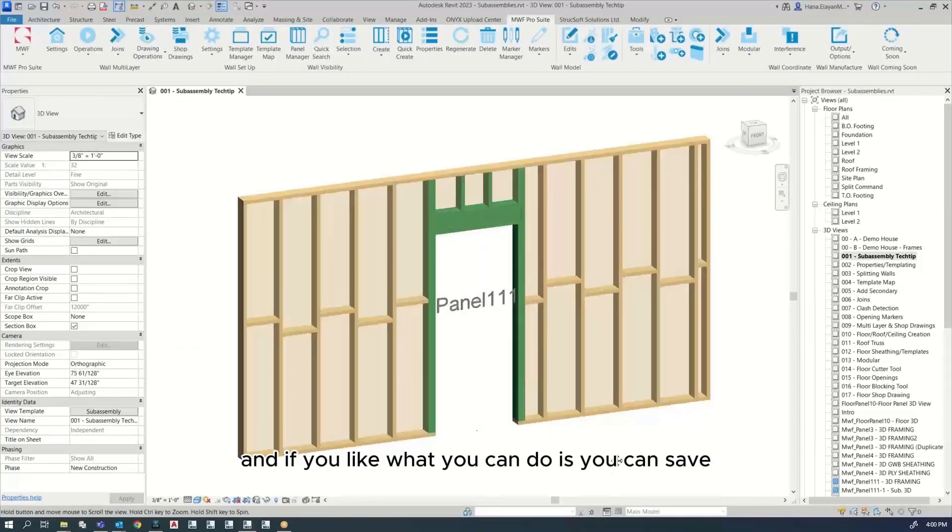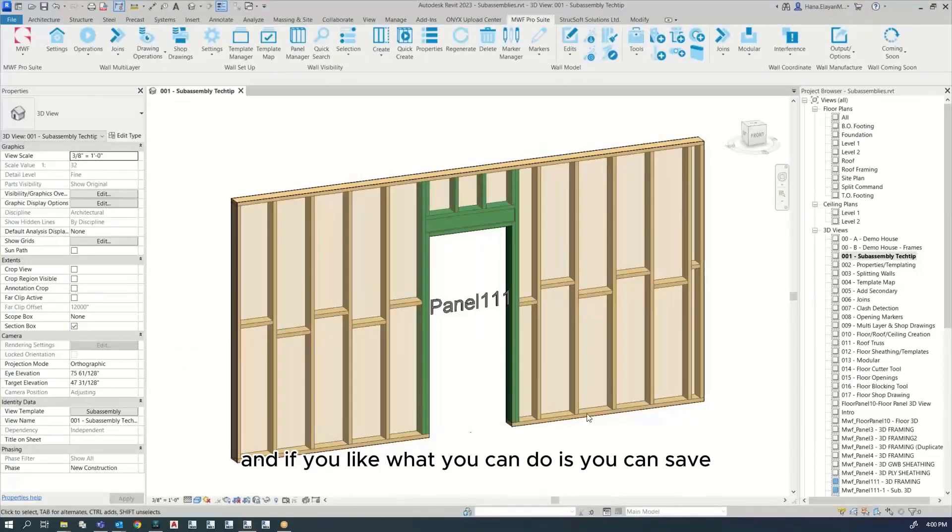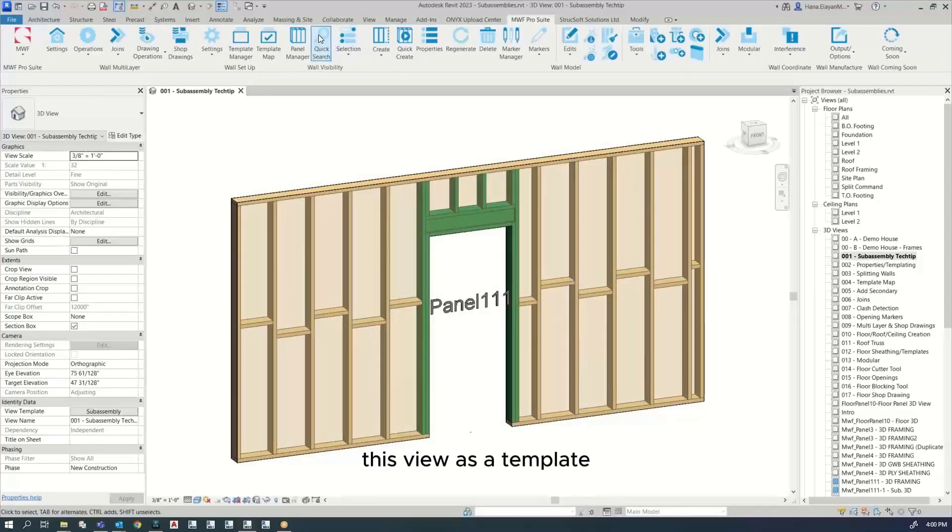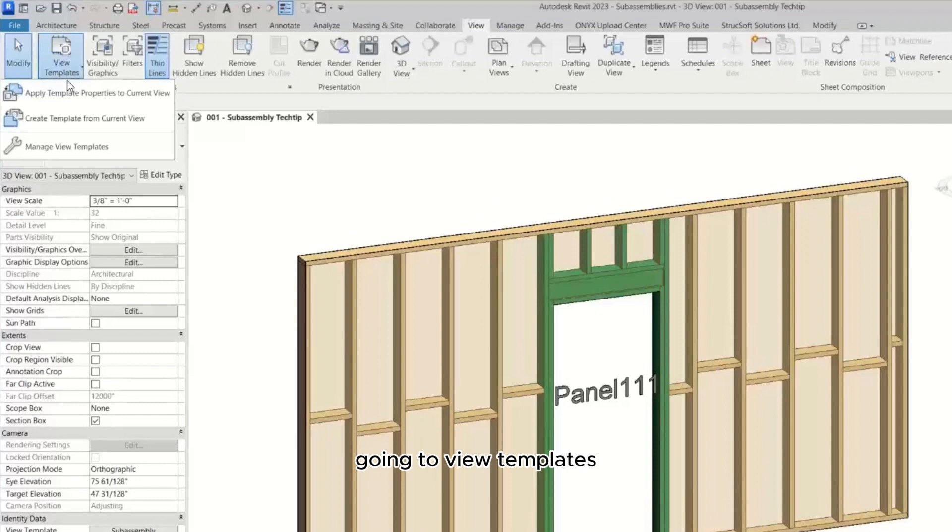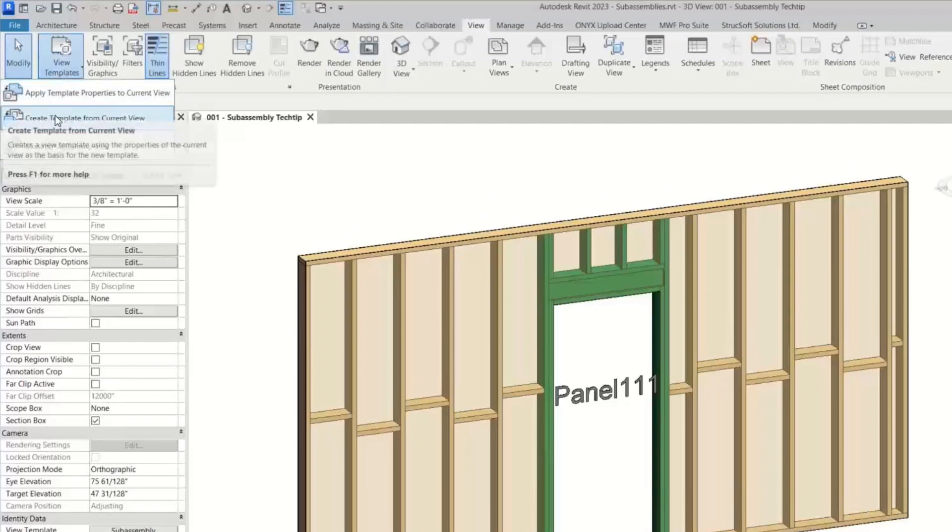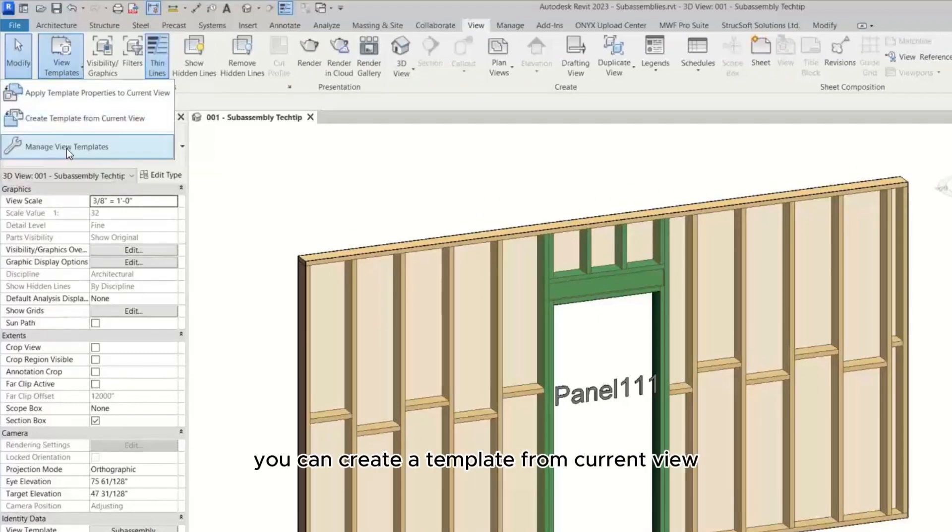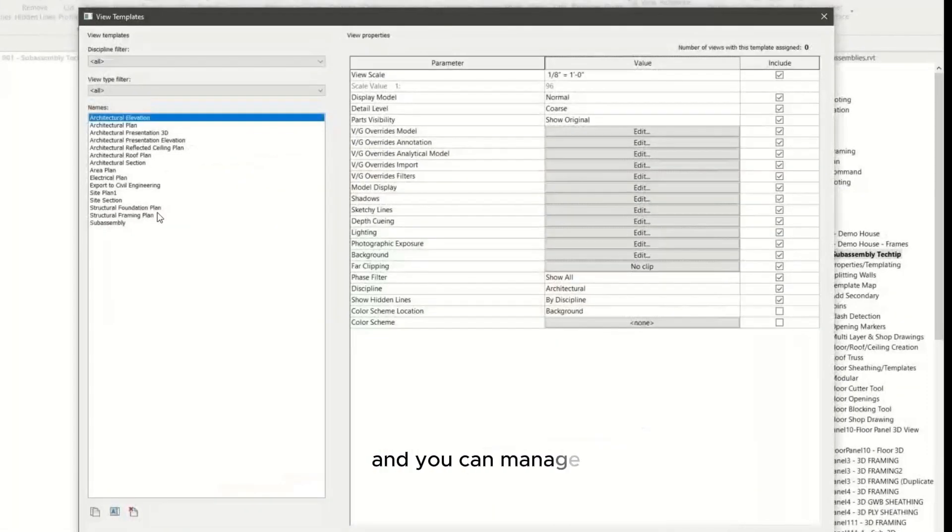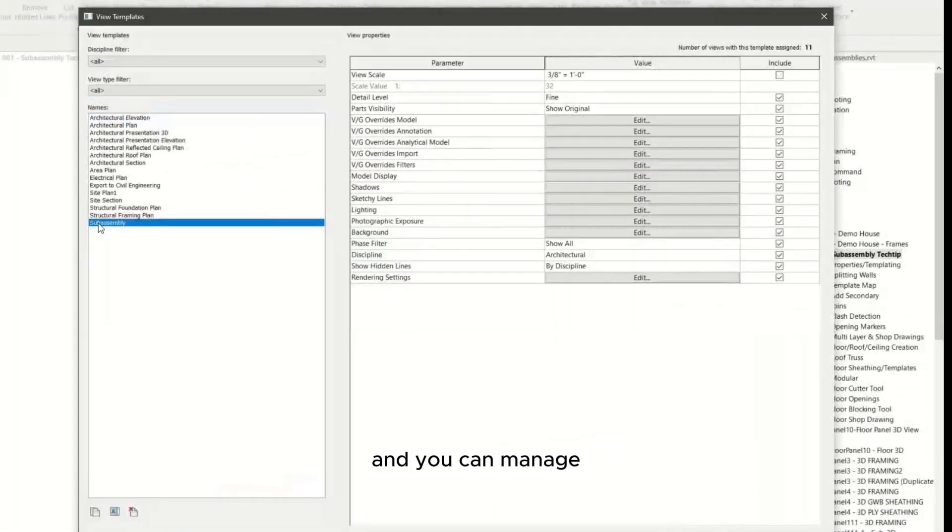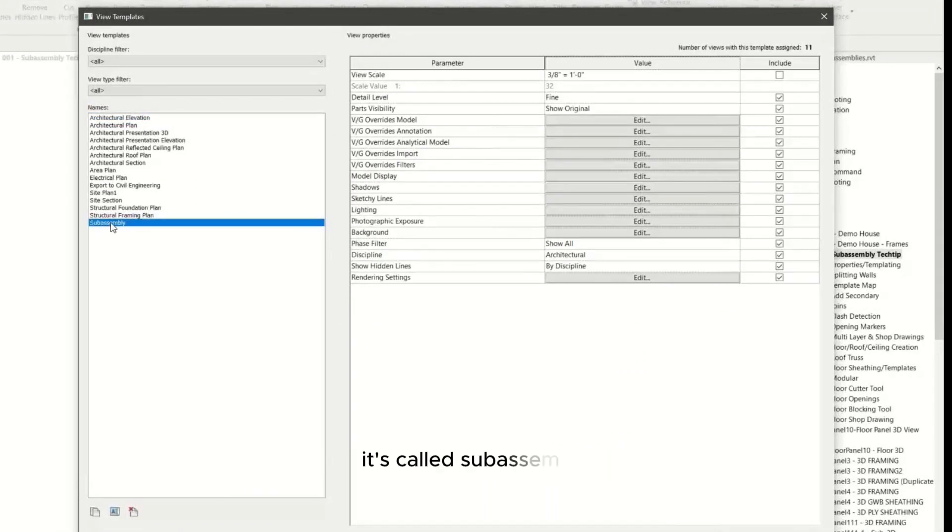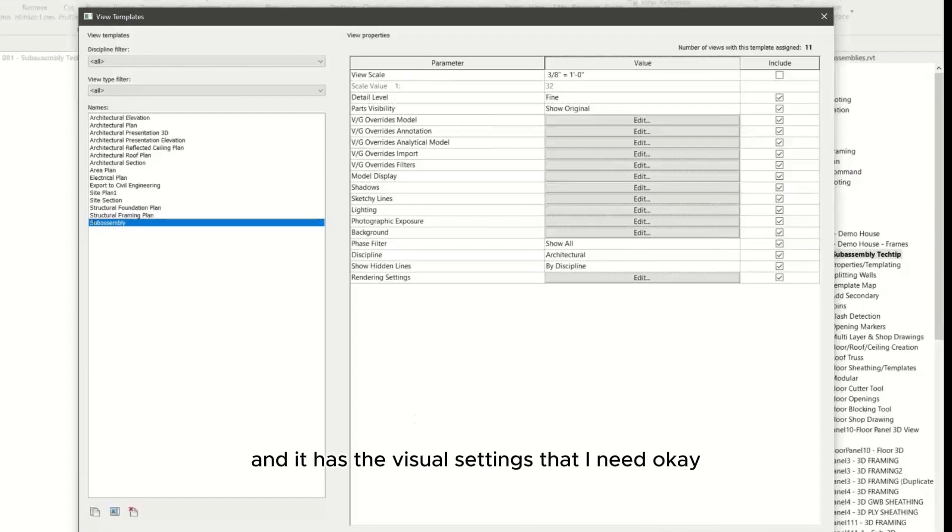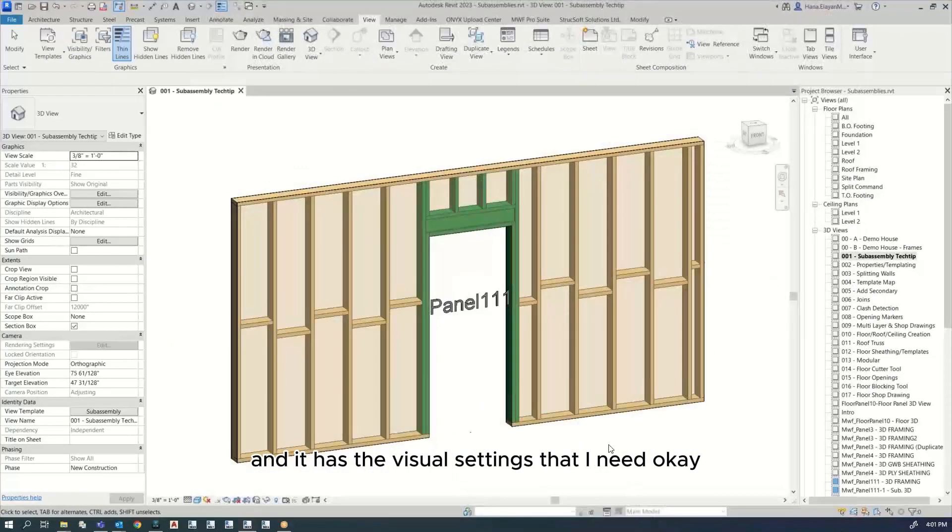What you can do is save this view as a template by going here in your Revit, going to view templates. You can create a template from current view and manage the template you created from over here. So I've created one called subassembly with the visual settings that I need.